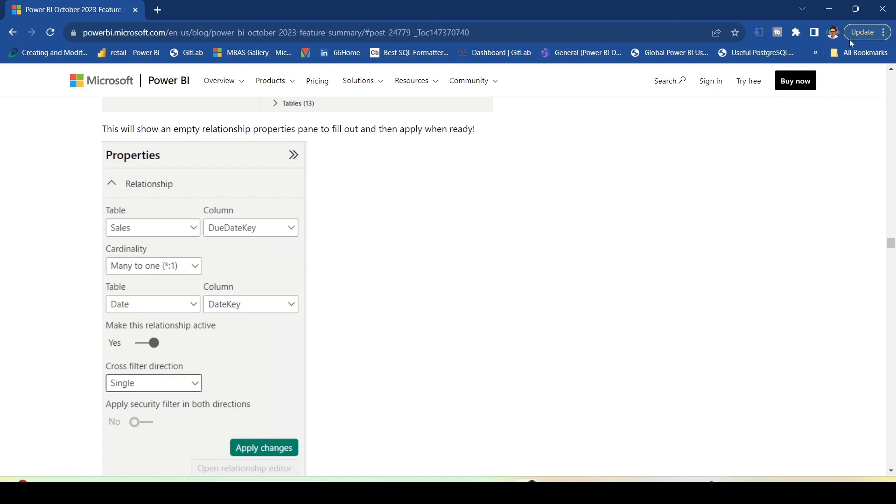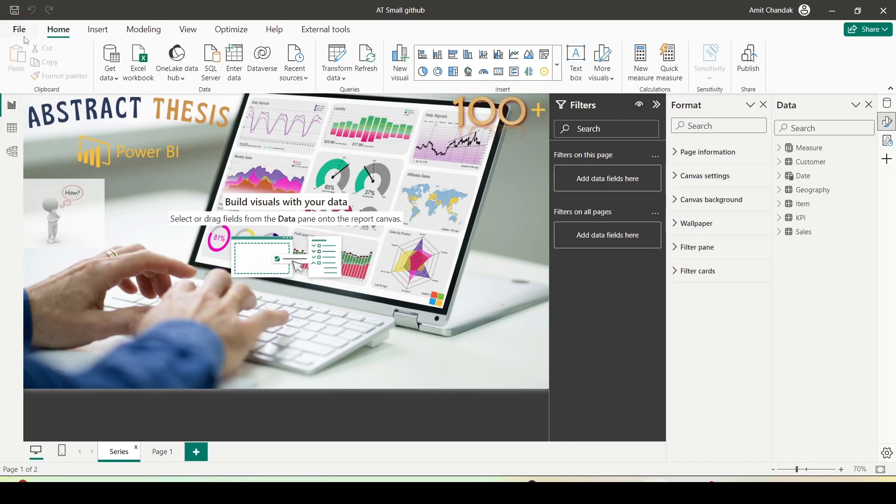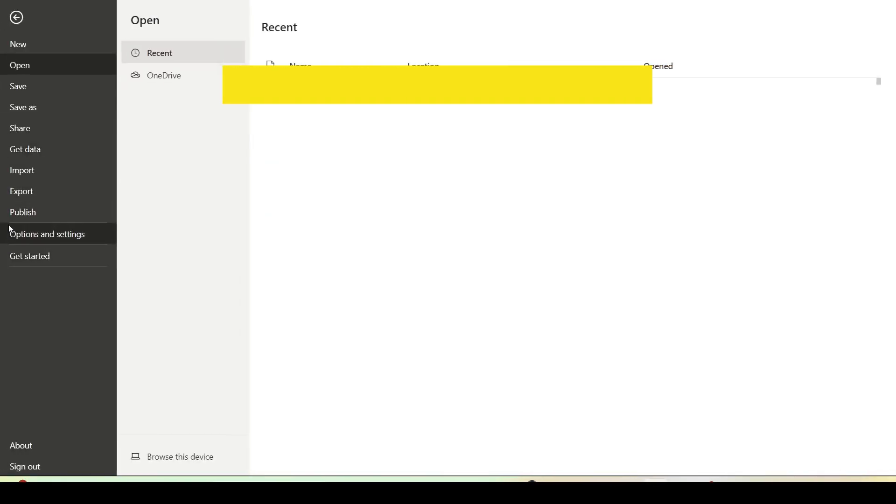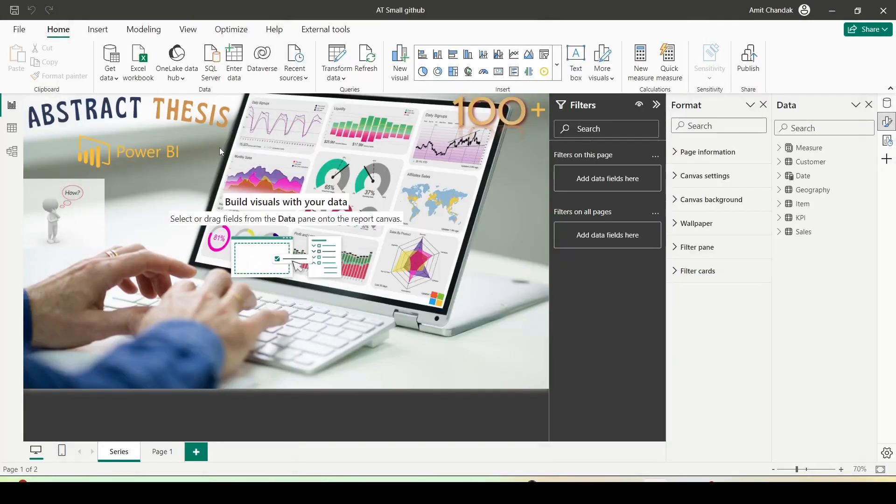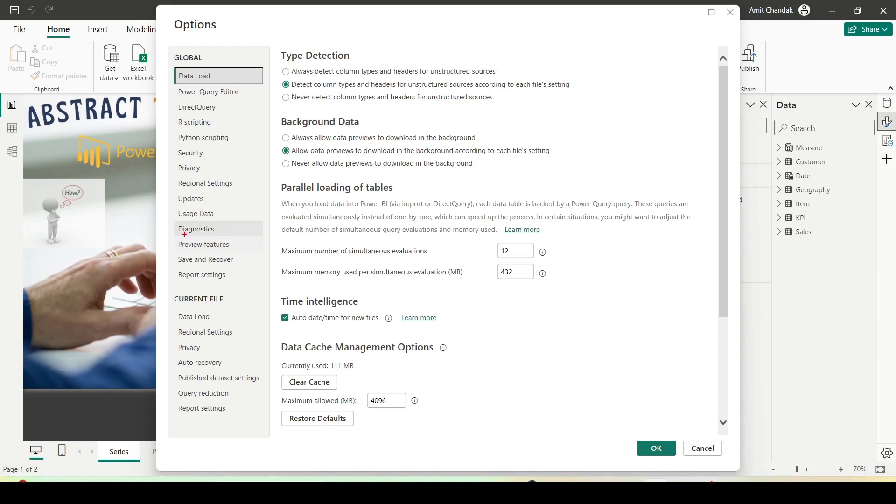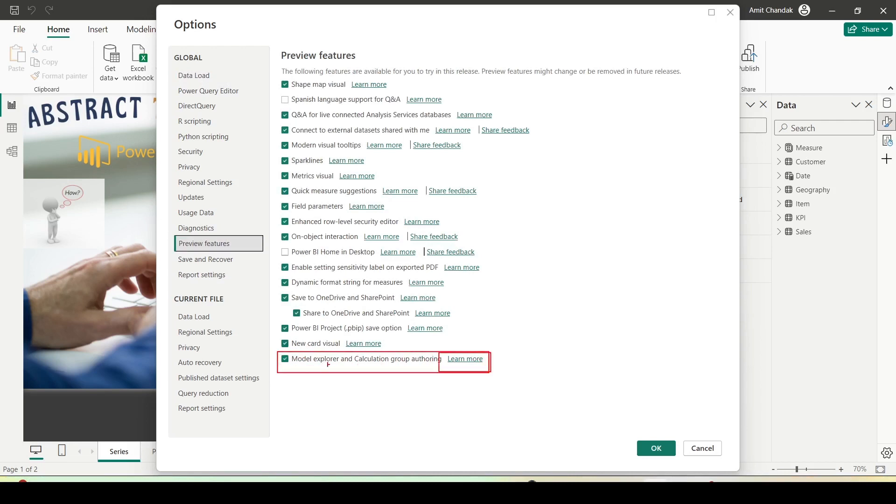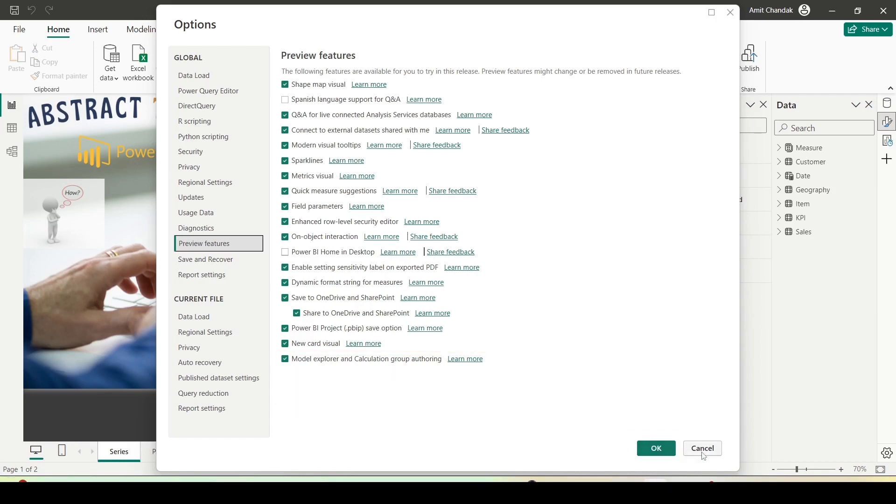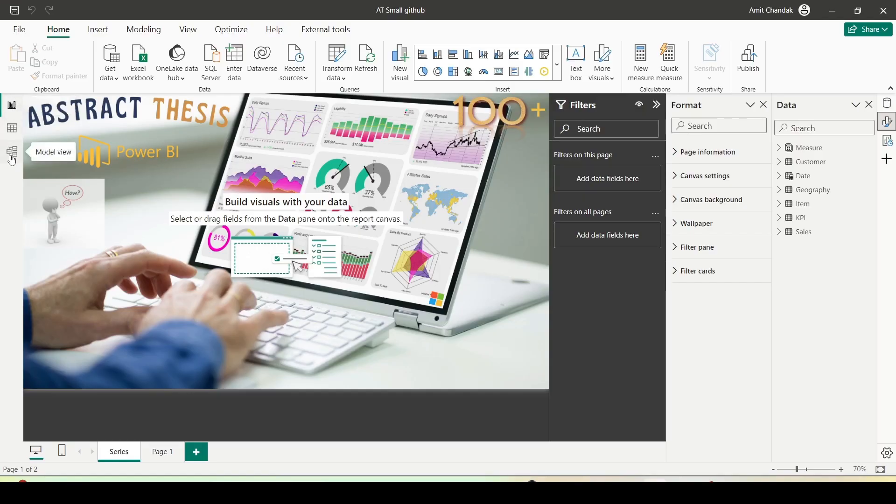I am here at my Power BI Desktop. The first thing which you need to do is enable this preview feature. Go to file, options and settings, then options. You will get a pop-up of options. Under that pop-up, go to preview features. Under preview features you have model explorer and calculation group authoring. Once you click it, you have to click OK. It might require a restart of Power BI Desktop. I already clicked and pressed OK in the past, so I don't have to restart. Let me press cancel here. You have to press OK.